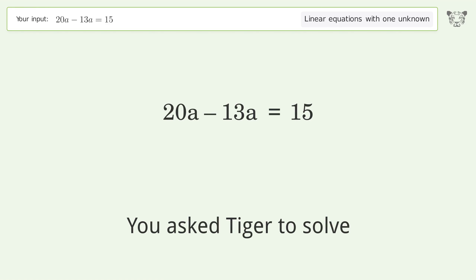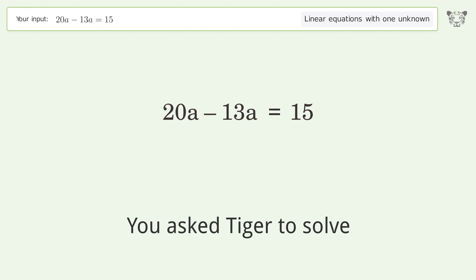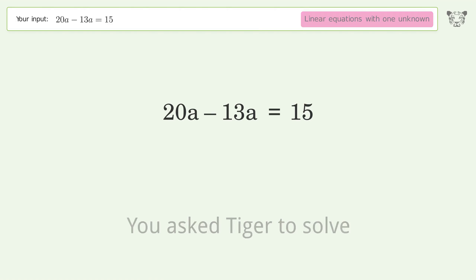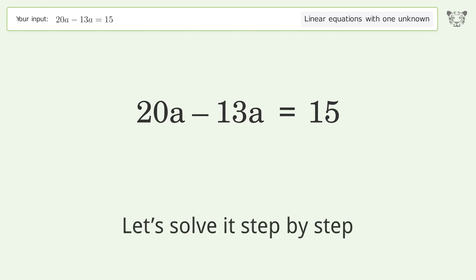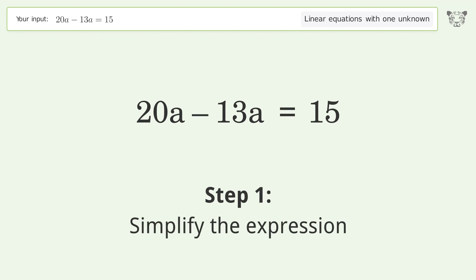You asked Tiger to solve this — it deals with linear equations with one unknown. The final result is a equals 15 over 7. Let's solve it step by step. First, simplify the expression.